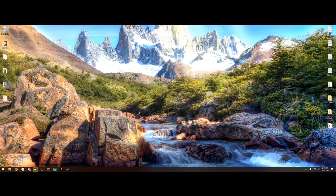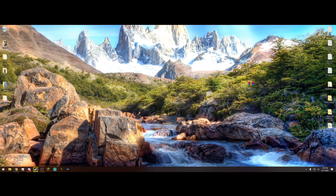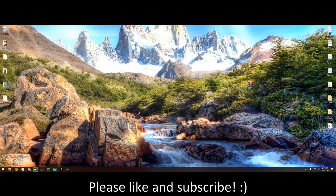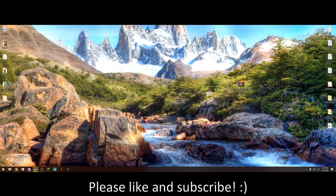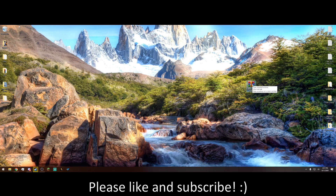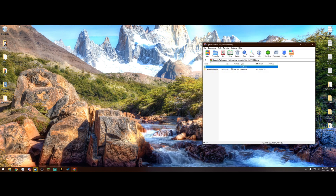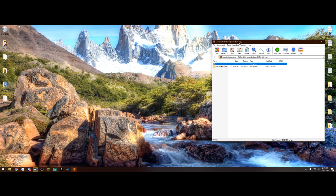The only thing we're going to need today is my file. If you click the link in the description, it'll bring you to my Google Drive and you'll be able to download this WinRAR file right here on my desktop. Once you have it downloaded, just drag it out to your desktop like I have here and then we can open it.